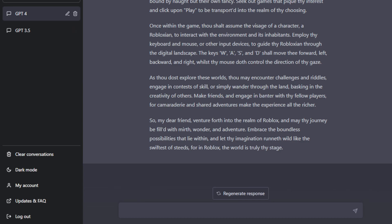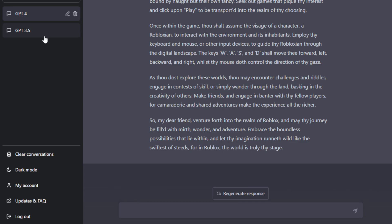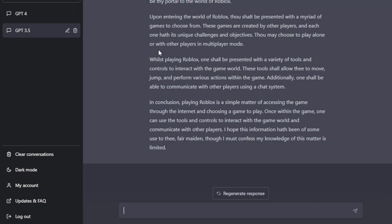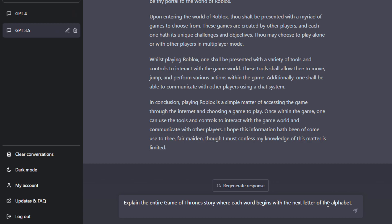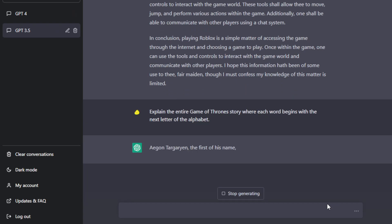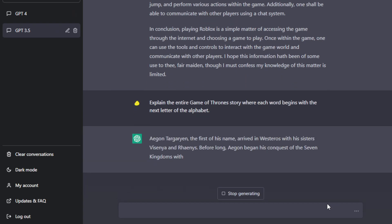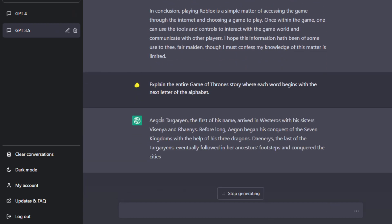Another way is that GPT-4 is actually better in understanding, and sticking to more complex instructions. So if you go to GPT-3.5, we'll put in this prompt, explain the entire Game of Thrones story where each word begins like an acrostic. So each word begins with the next letter of the alphabet. So if you type and enter GPT-3.5, after the first word, no, it didn't follow the instruction at all.